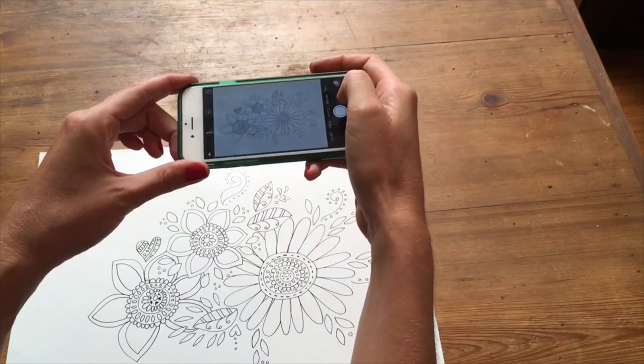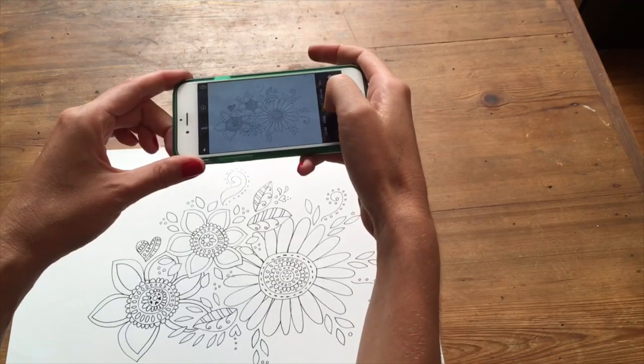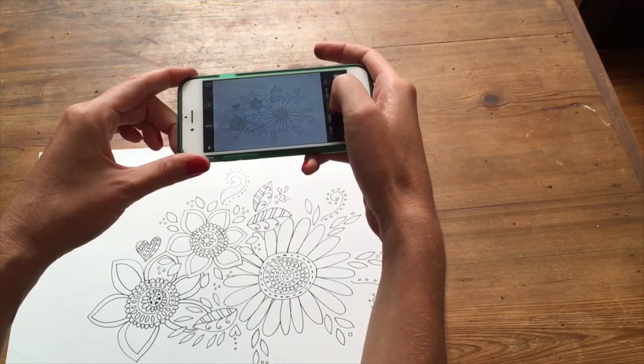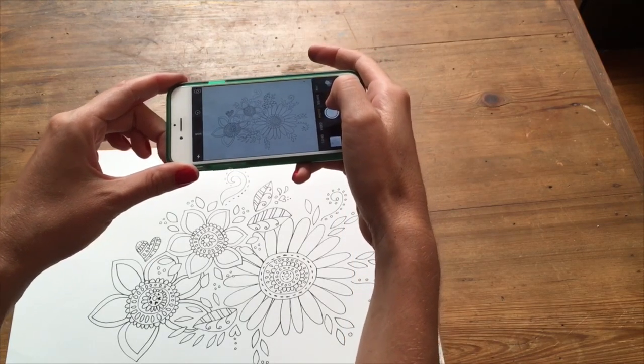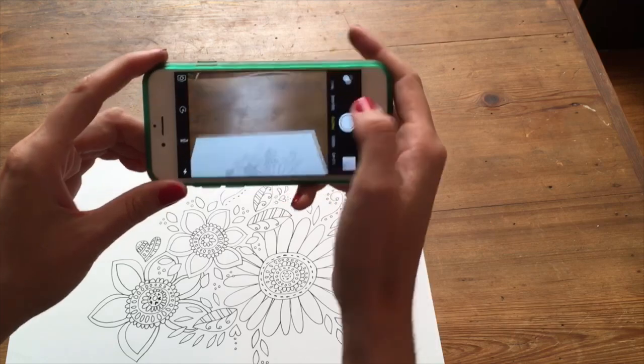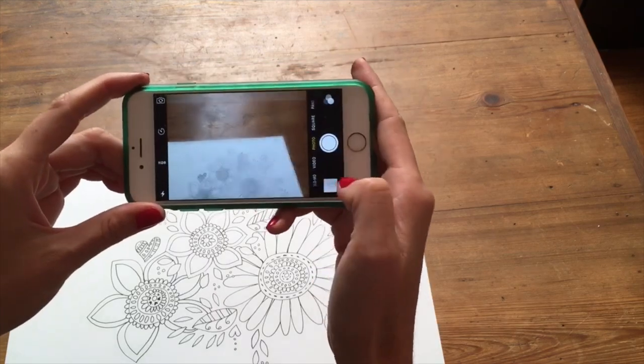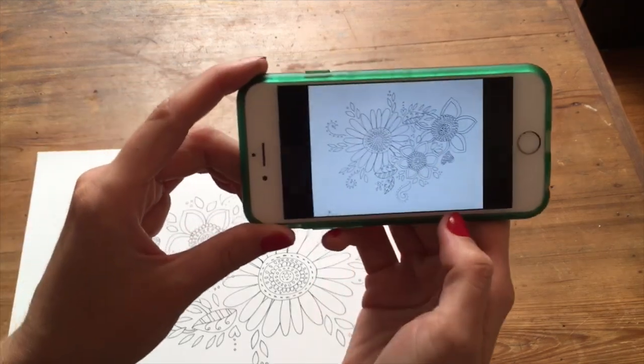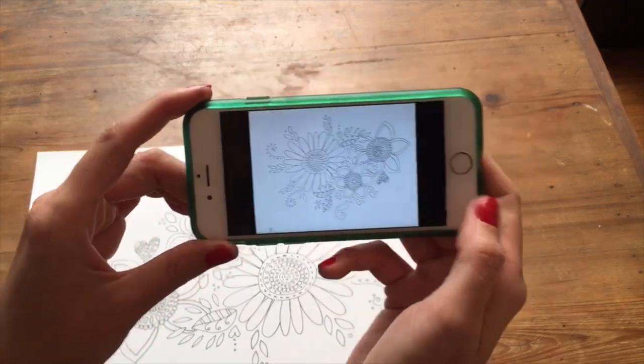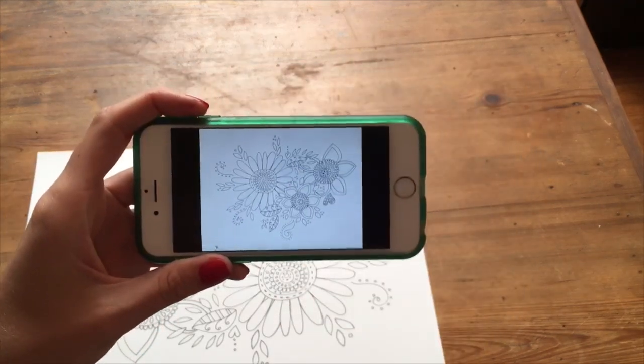After you have your design, what we're going to do is take a photo of it. You want to make sure it's in good lighting and that looks pretty good.